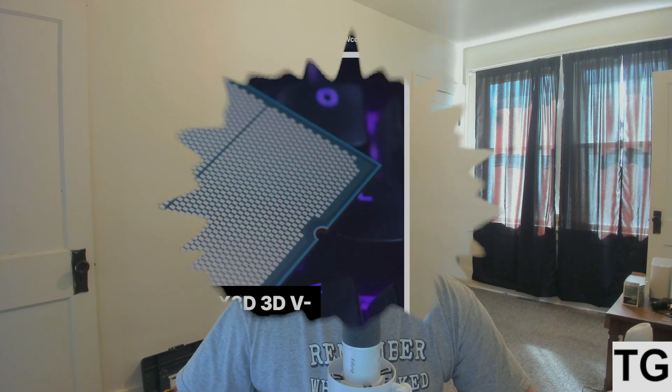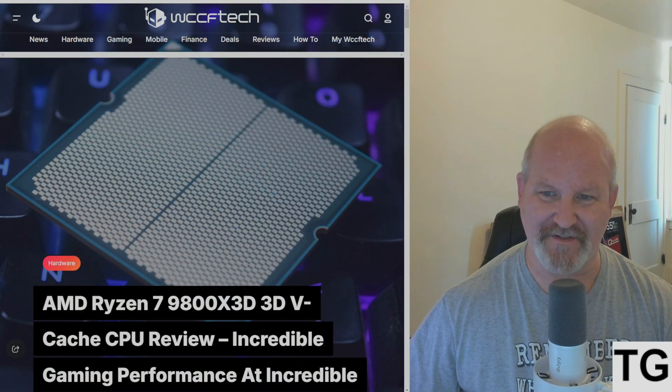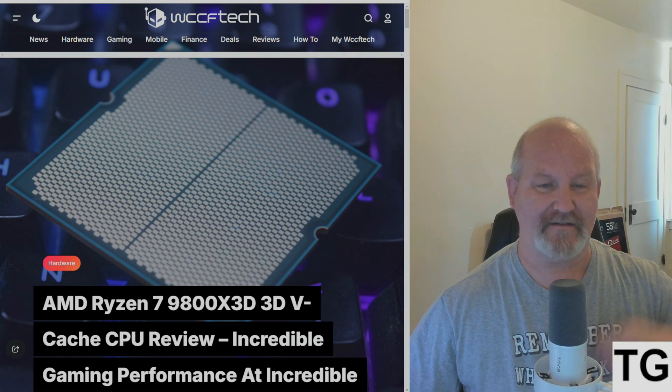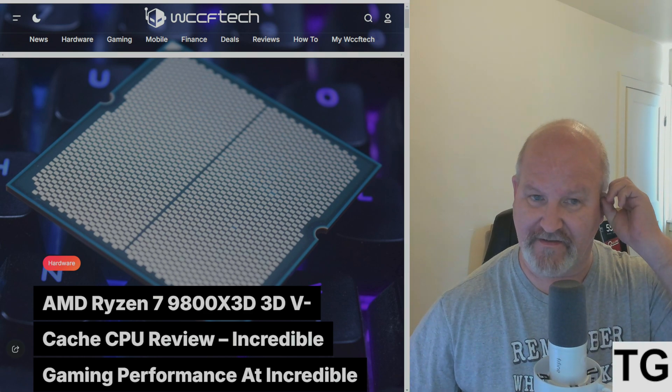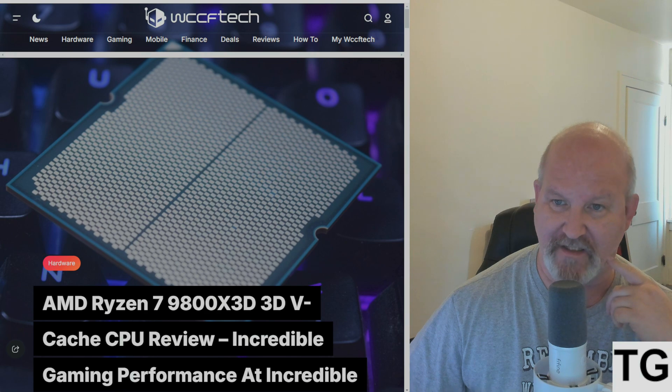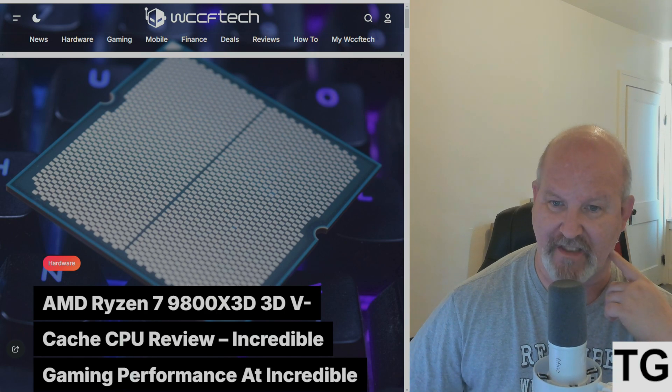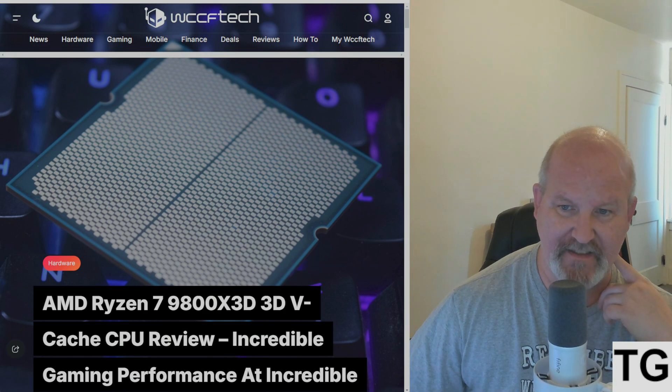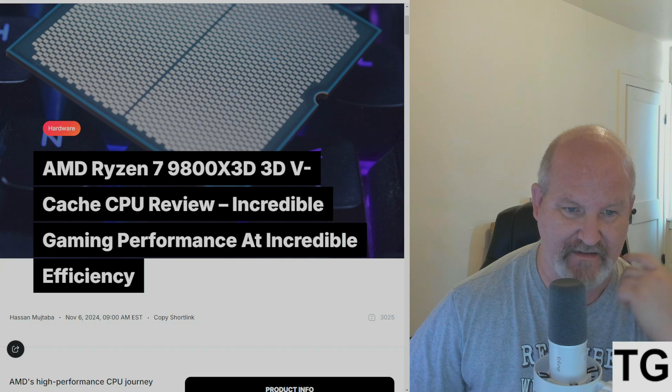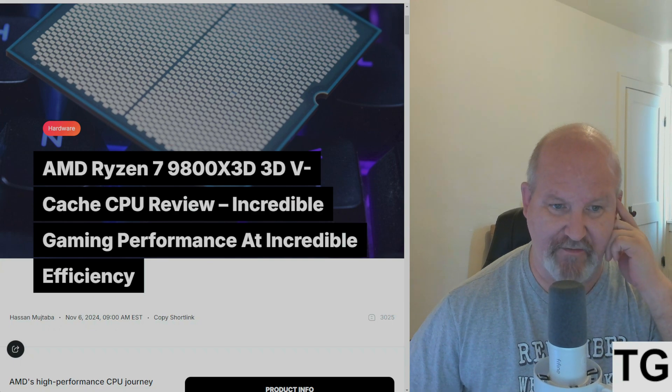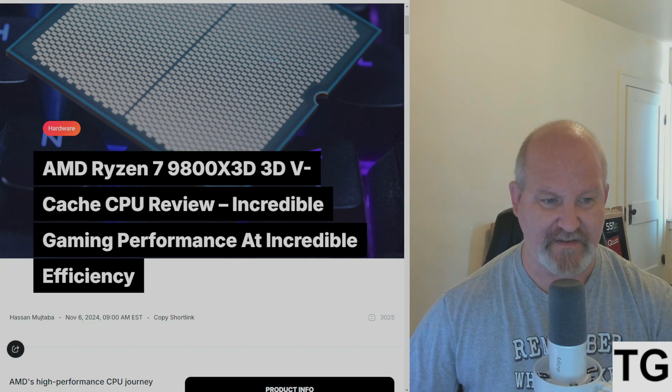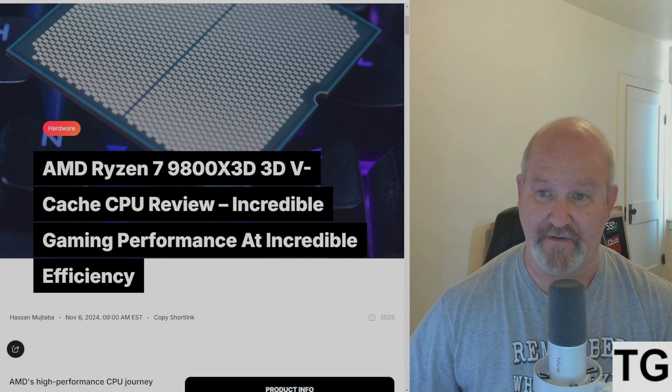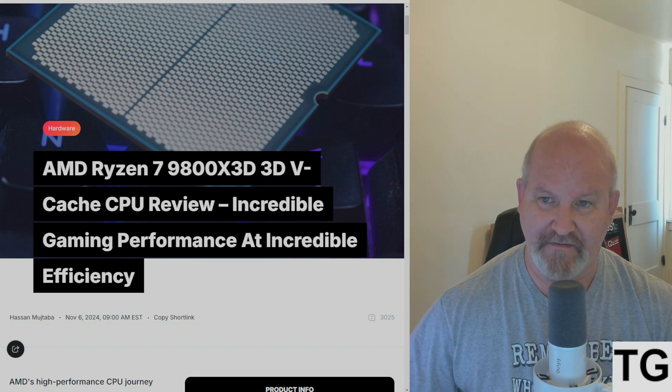The reviews have dropped! It's the big day - the Ryzen 7 9800X3D is available as of today, but guess what folks, it's probably sold out by now. The reviews have dropped. I'll link this in the description - this is from WCCFtech that dropped yesterday.